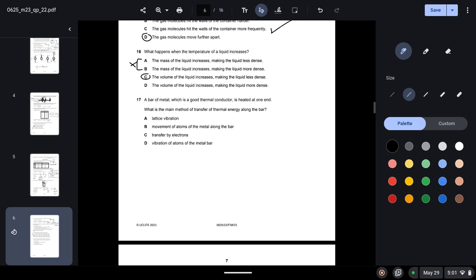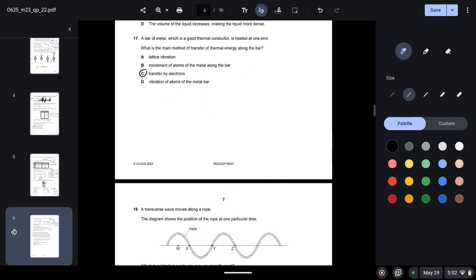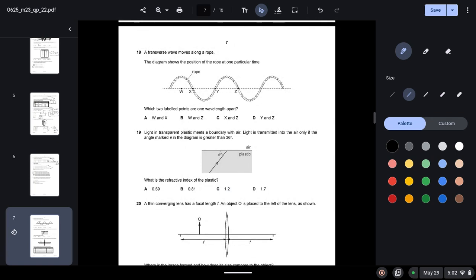Question seventeen: a bar of metal that is a good thermal conductor is heated at one end. What is the main method of thermal energy transfer along the bar? Metals have free electrons, and transfer of thermal or electrical energy in metals occurs through electrons — so C (conduction via free electrons) is the correct answer.